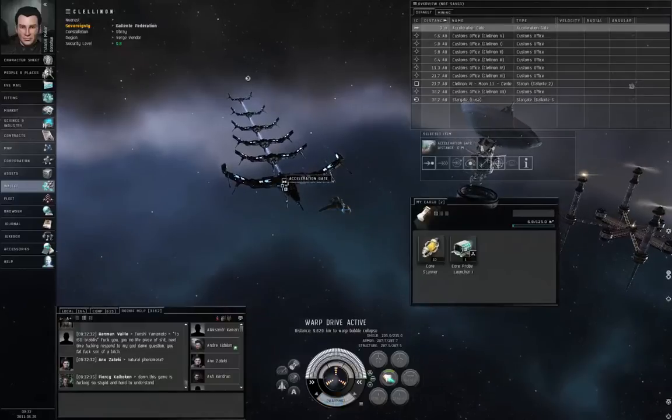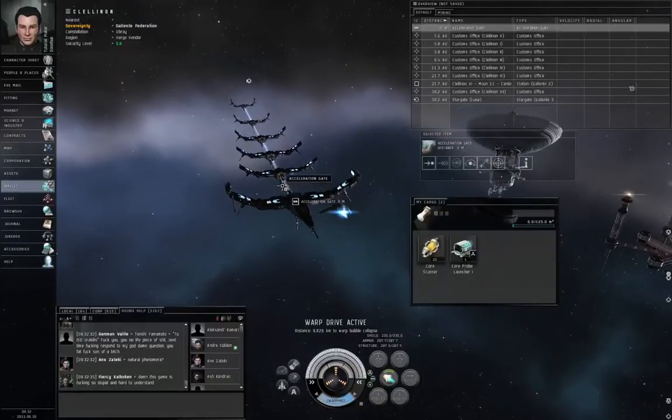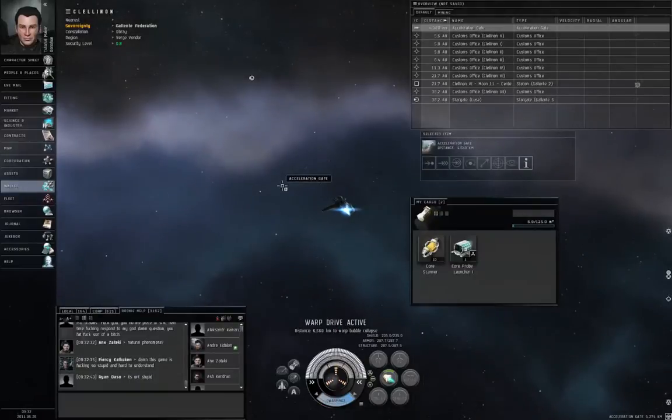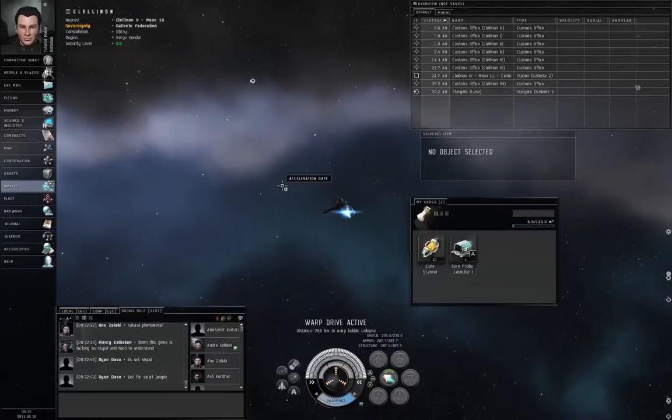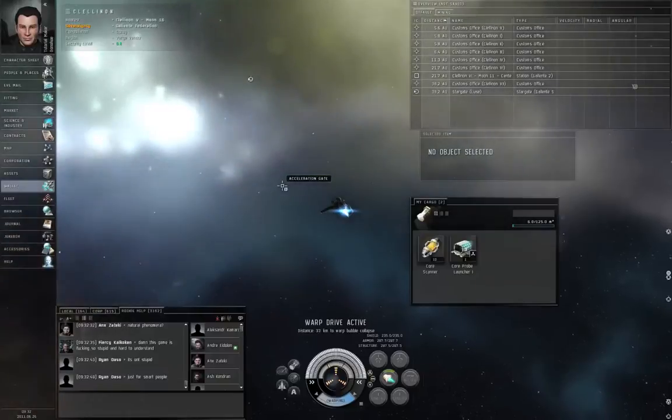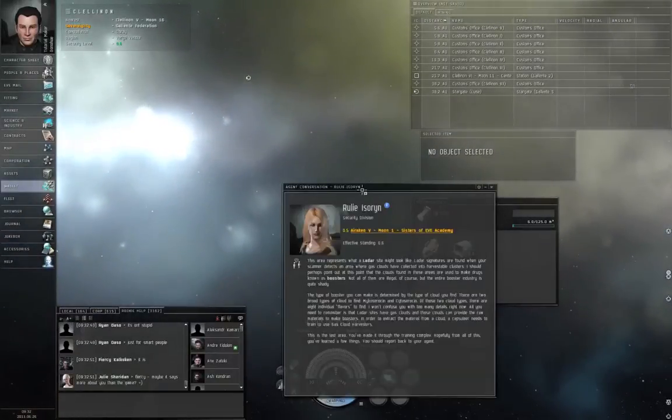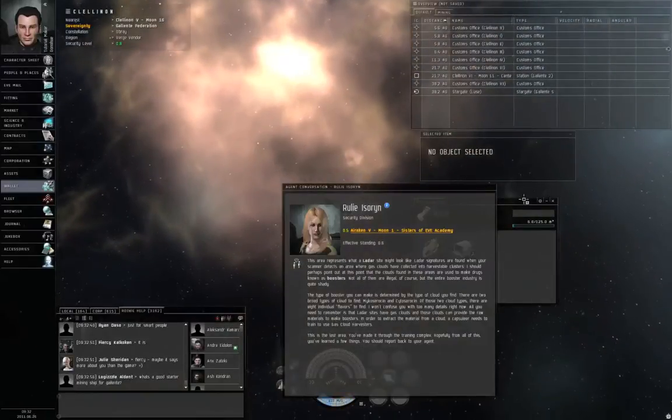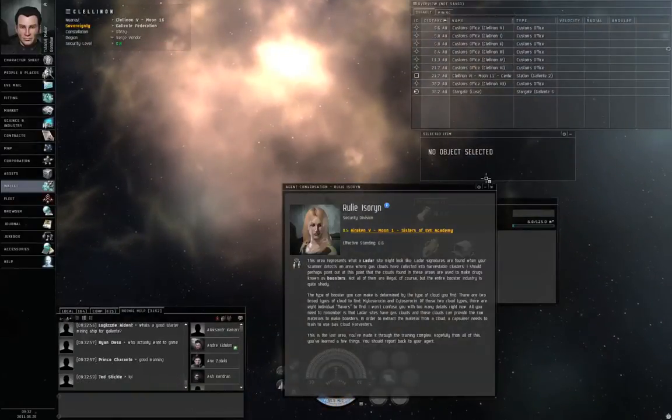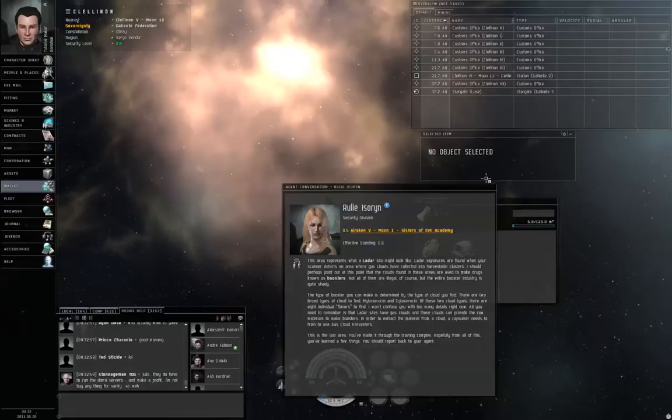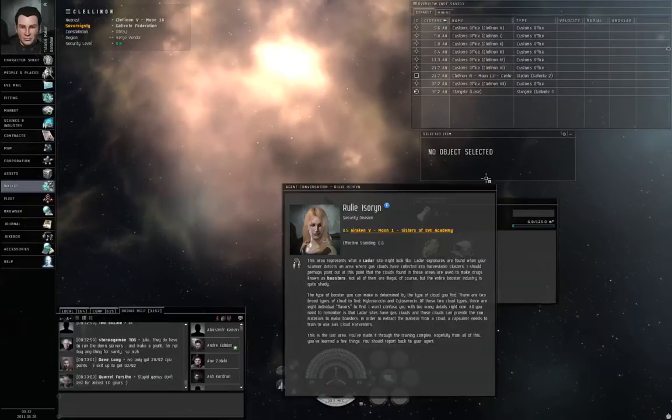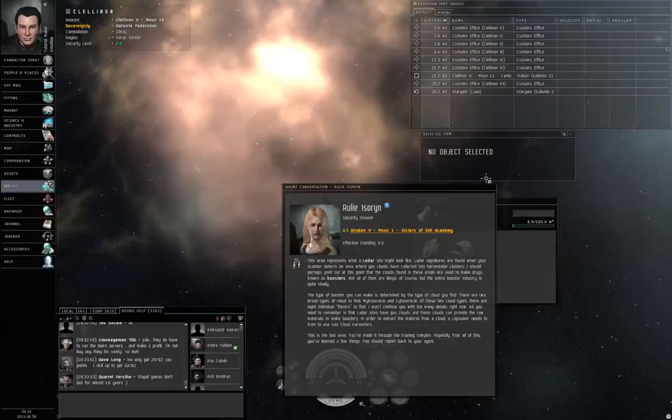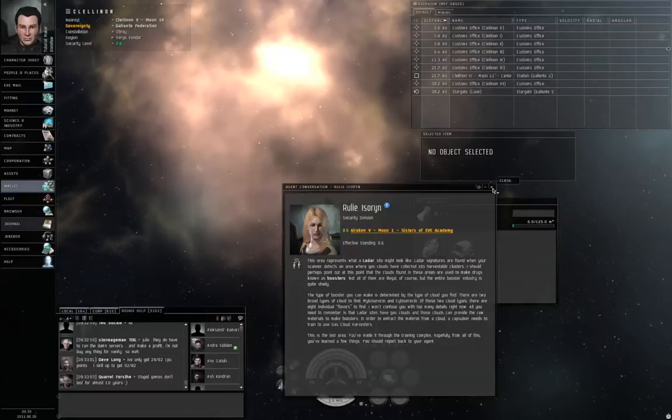Warp drive. And the final example are ladar sites. And basically it's gas clouds. Mining sites. You use gas cloud harvesters to harvest the gas clouds. In known space, that is, solar systems with stargates, gas clouds are only good for materials to make boosters, which are in-game performance-enhancing drugs for your character. In W space, gas clouds provide some of the materials that are needed for producing TEC-3 strategic cruisers.